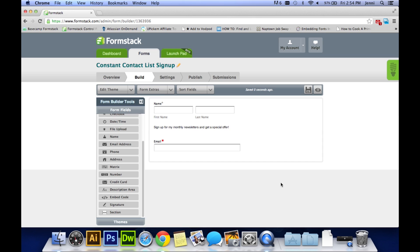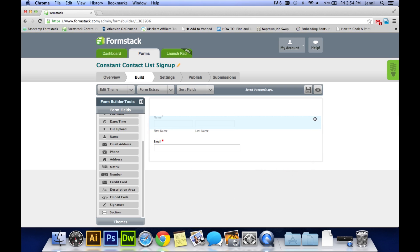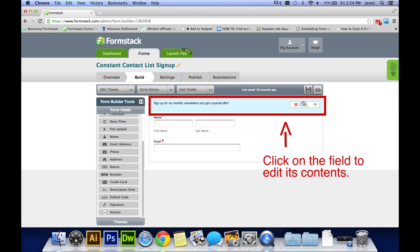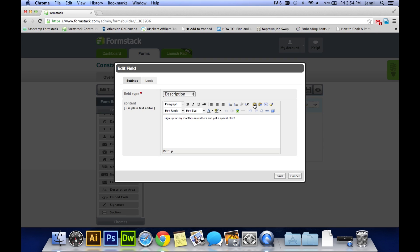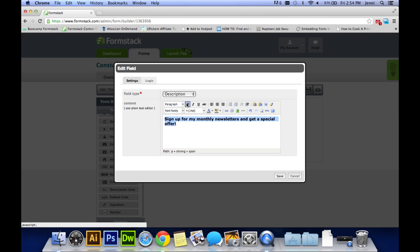If this description area is not where you would like it on the form, hover over it and click on the two arrows that are crossed over each other, drag and drop it where you would like it on the form. If you would like to edit that area to change the font size, make it bold, add colors, just hover over it and click it, and then you can edit with the editing tools within that box. Click save.